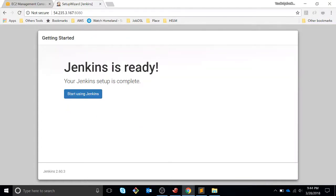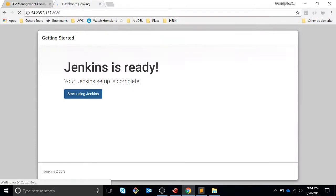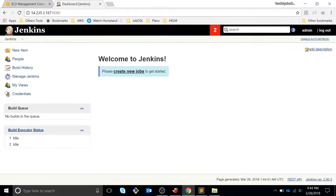Continue as admin. This is our new user and Jenkins is ready. Here we go. This is the Jenkins view. As you can see, we are logged in as our admin user.